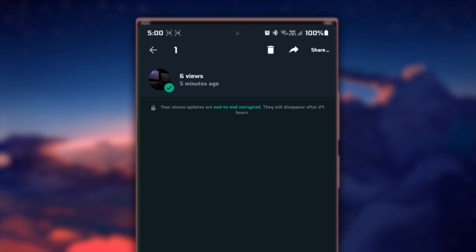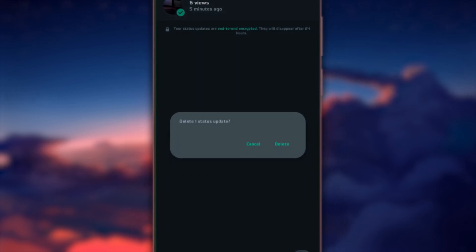With the status now selected, head to the top right corner of the screen where you find a trash bin icon. Tap on this icon to initiate the deletion process. A prompt will appear asking for confirmation to delete the status. Confirm your choice by tapping Delete.